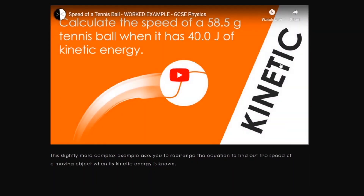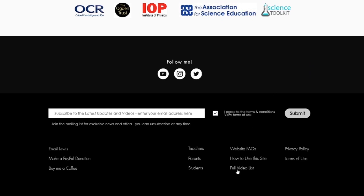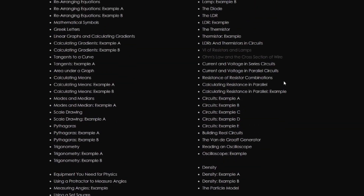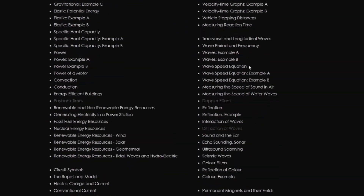That was GCSE Physics Online, and I'm still working on it — it's going to get better and better over the years. I'll be adding more practical videos and videos to support examples where I don't yet have coverage. At the moment there are about 350 videos, and you can find the full video list at the bottom of the page. Make sure you subscribe on YouTube for all the free content. GCSEPhysicsOnline.com.